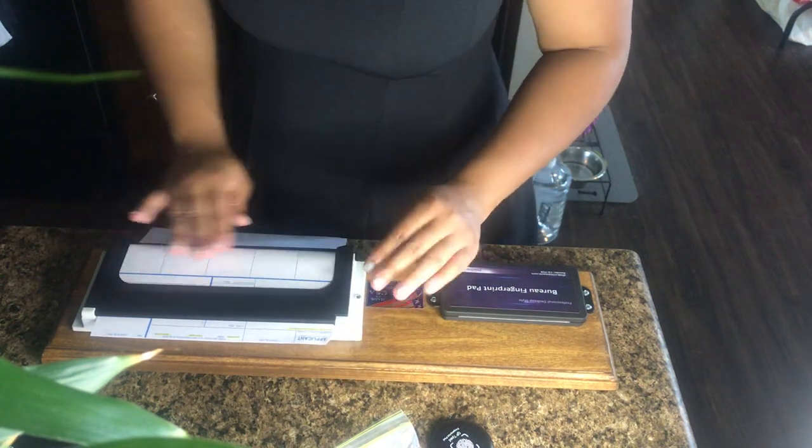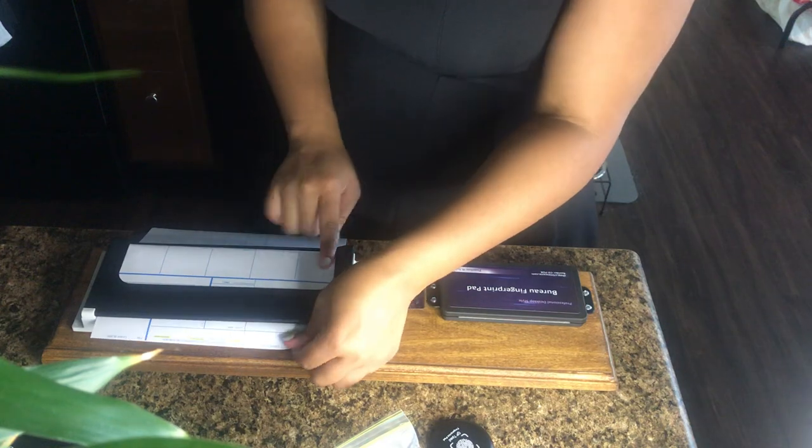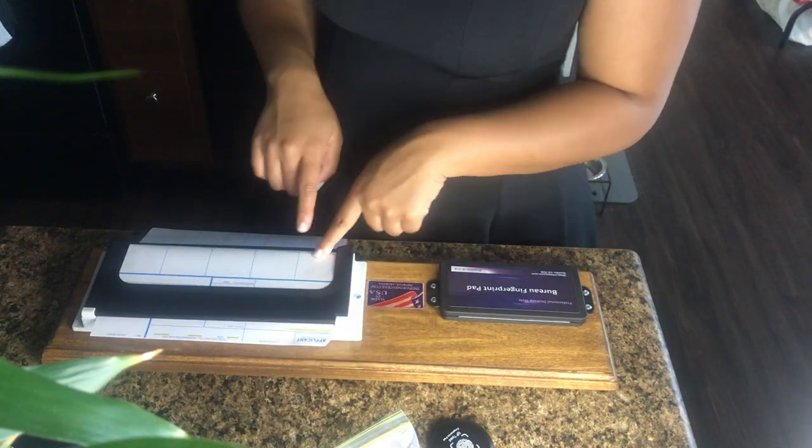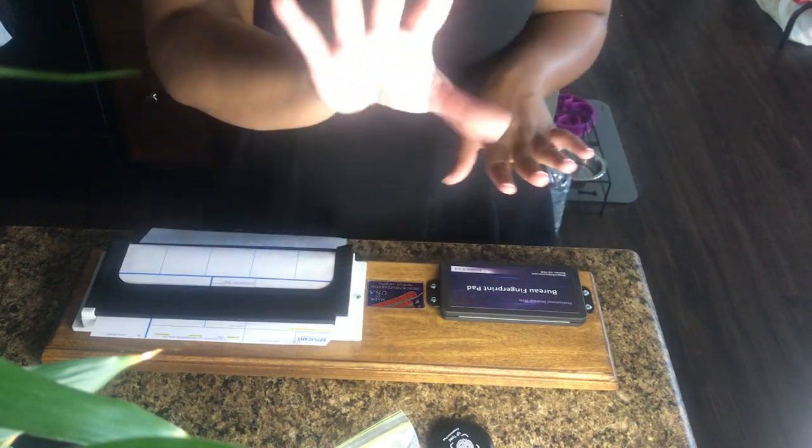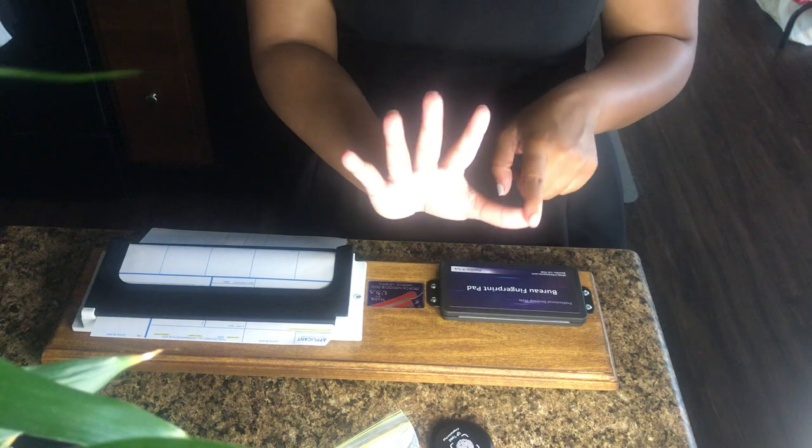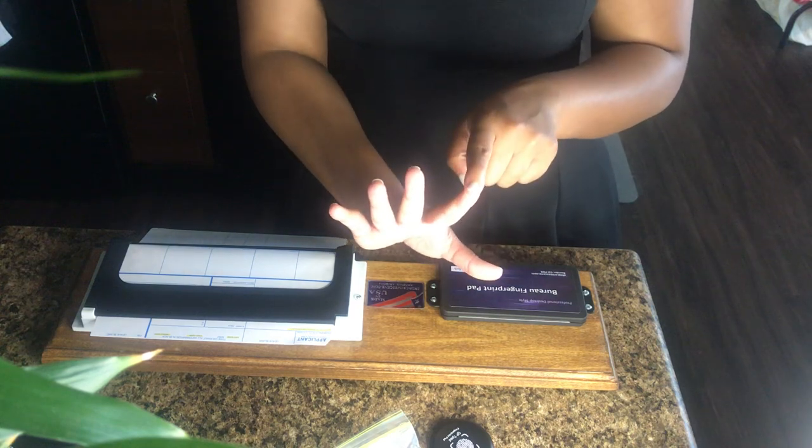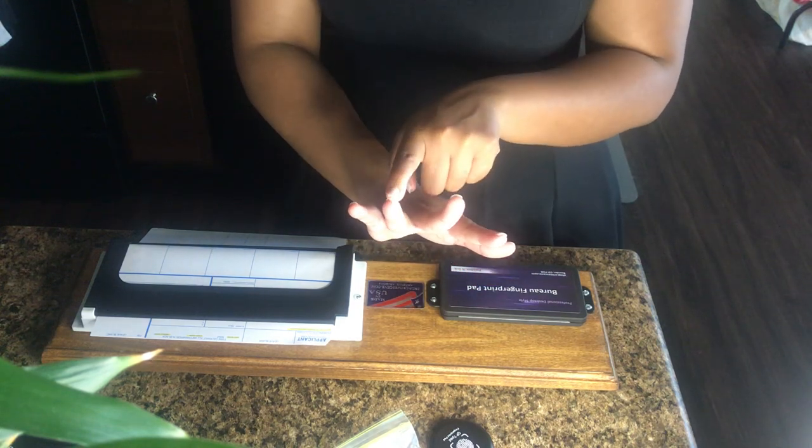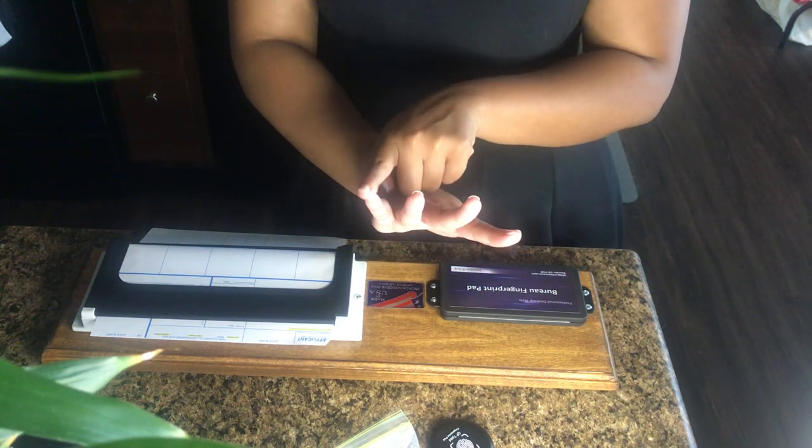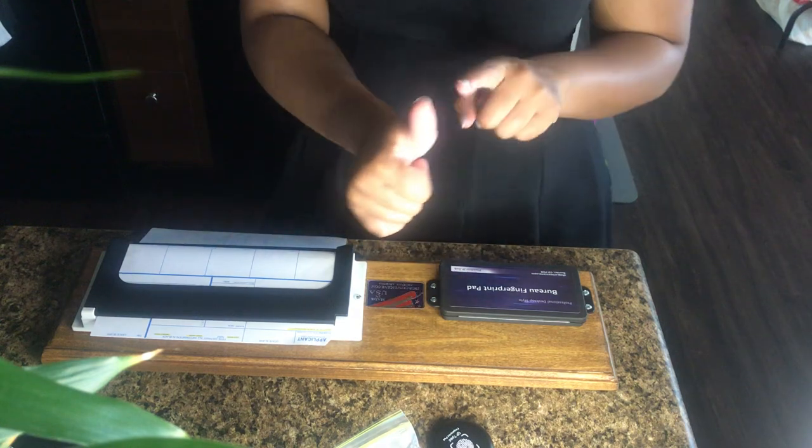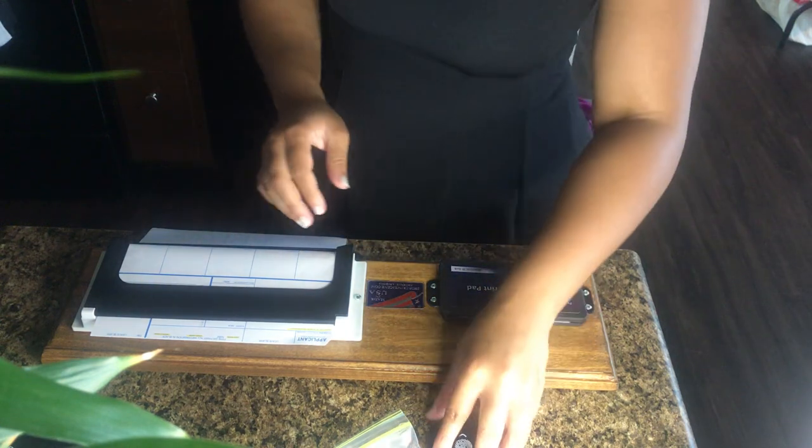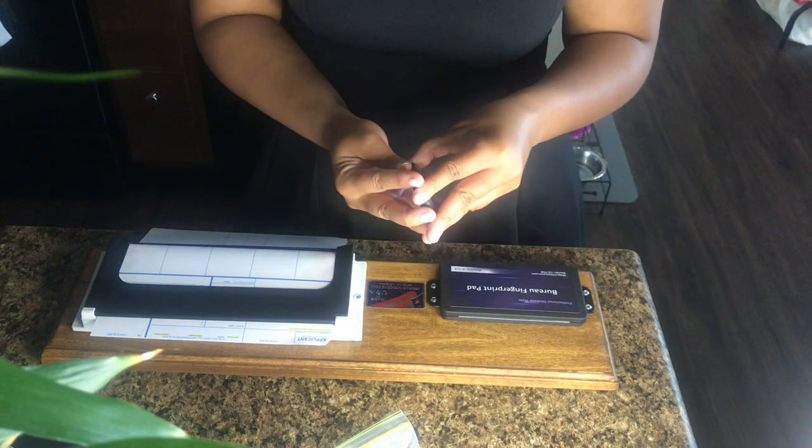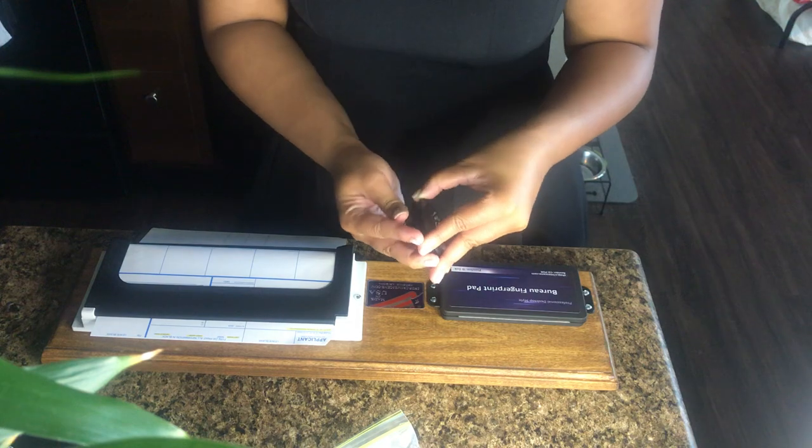So we're going to start with the right. So it tells you, the first box says right thumb. So it's in the order of your fingers. Right thumb, right index, right middle, right ring, right little. And then at the bottom, like I said, it's right thumb. So we're going to start off with the inkless.